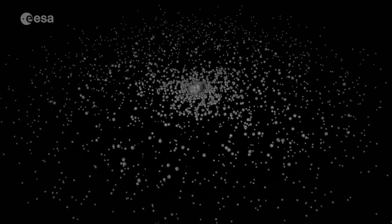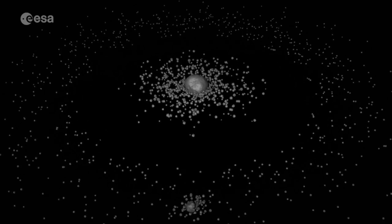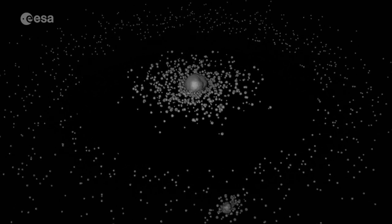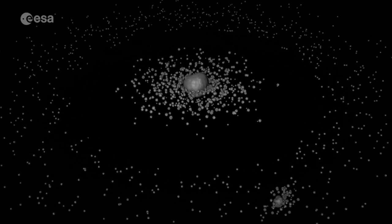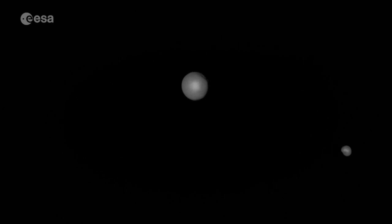The third theory is co-accretion — both bodies formed at the same time out of the same material. The problem there is that the distribution of material is not completely the same. We know that most of the iron is in the Earth, and the moon is depleted in iron but has the composition of the Earth's mantle. So co-accretion does not explain the depletion in iron.